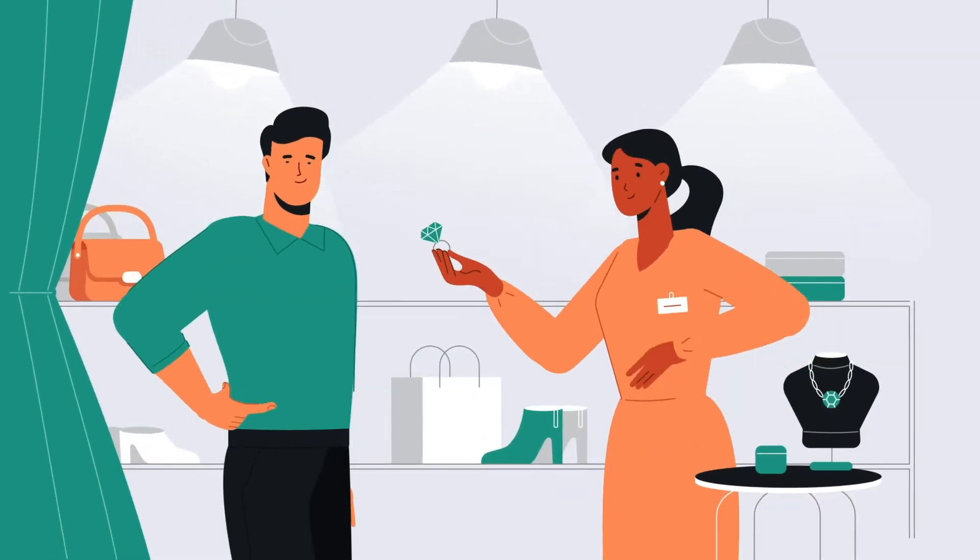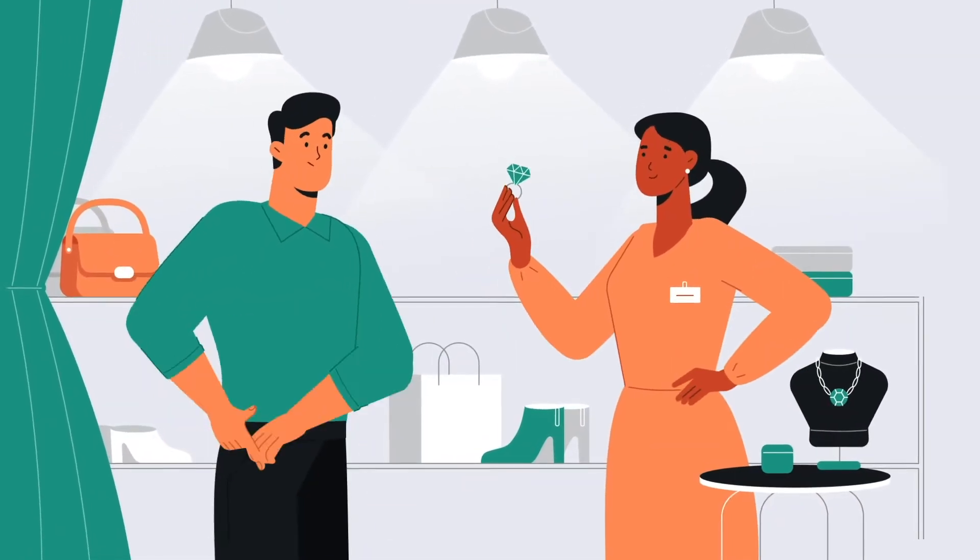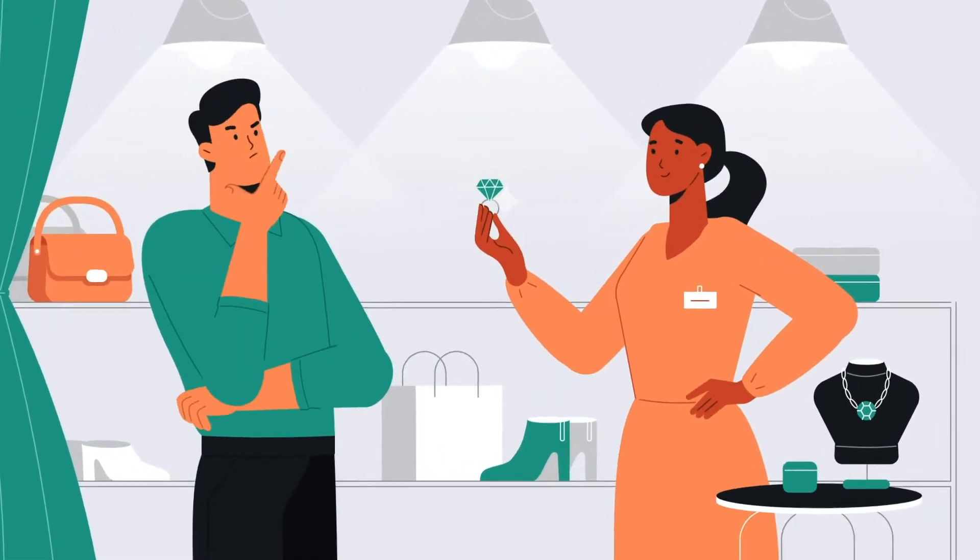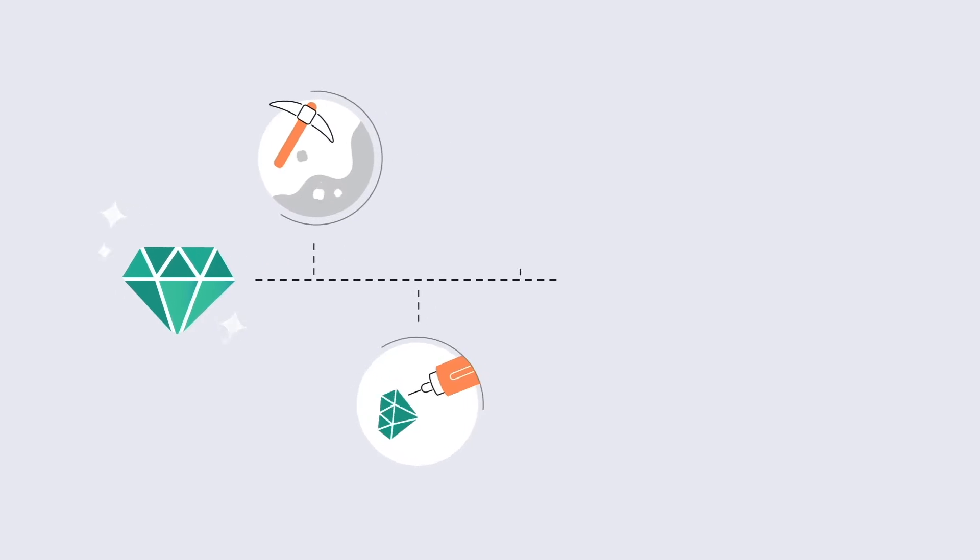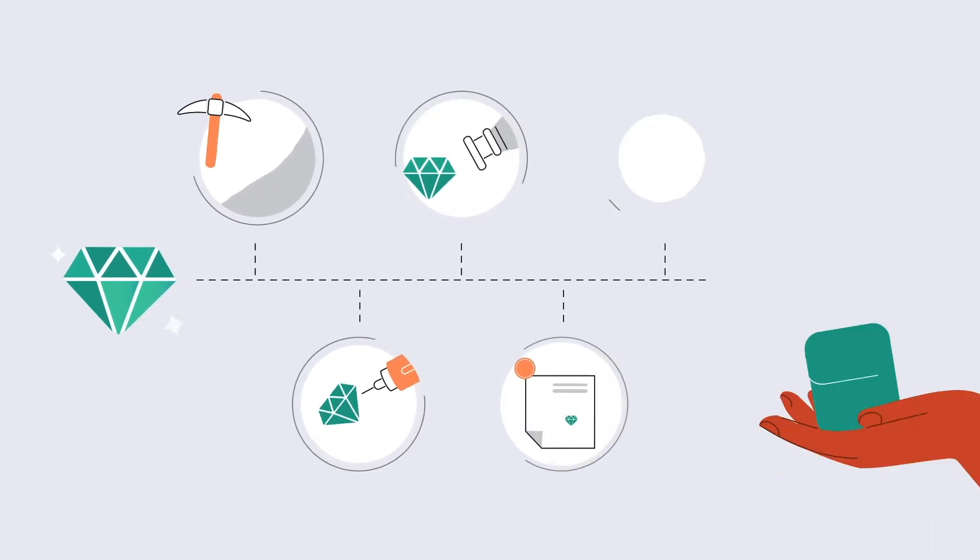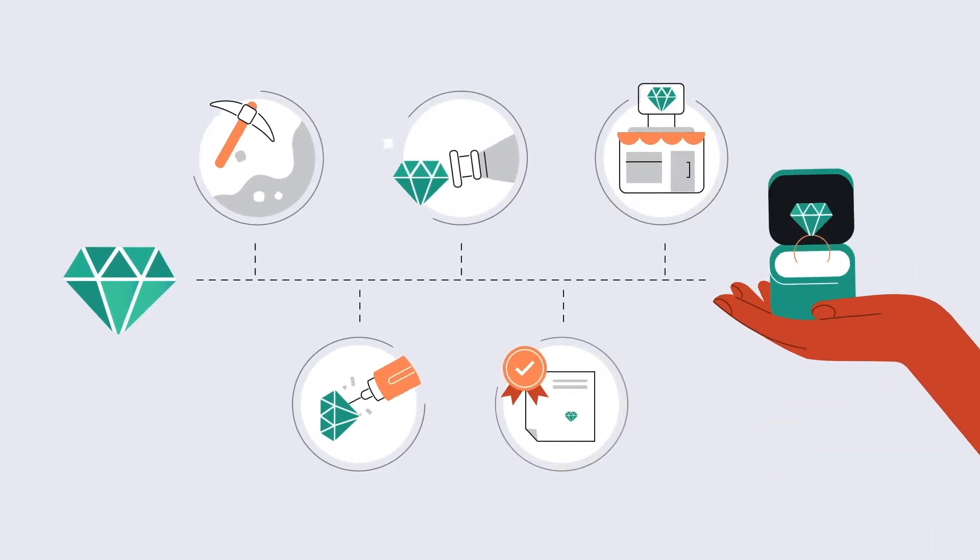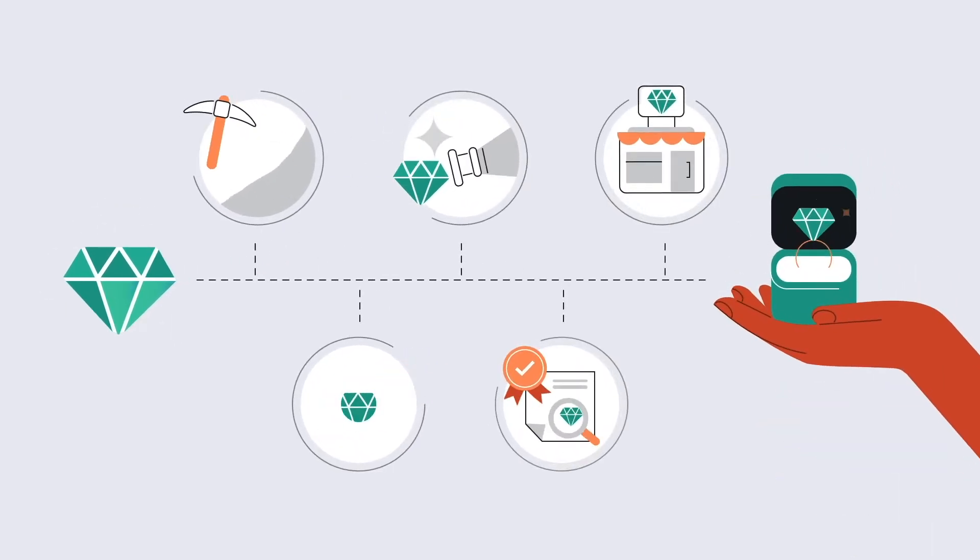If you're a brand selling luxury goods or premium gadgets, how do you verify the history and guarantee digital ownership of your physical products?